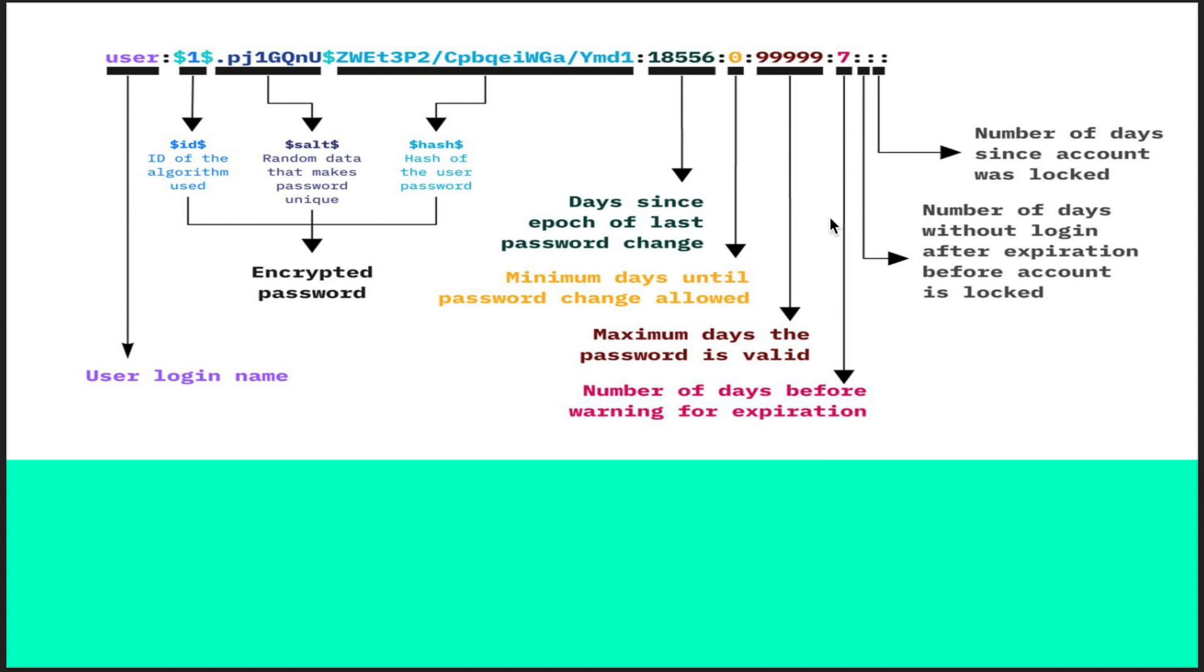Then the next field is the number of days without login. If you created an account but the user has not logged in, if nobody logs in, it will by default lock the account.